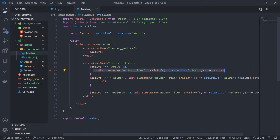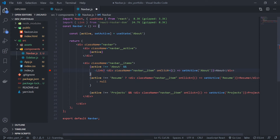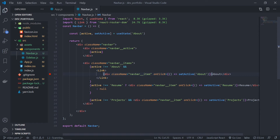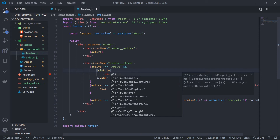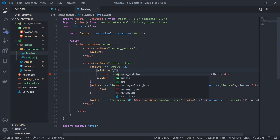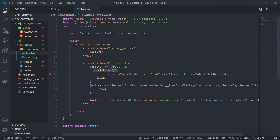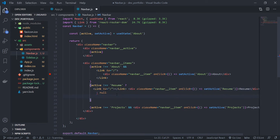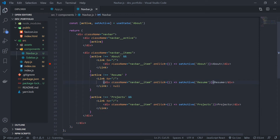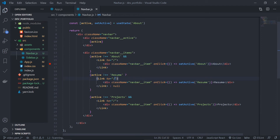We want this div to be clickable and navigate to a route, so we will wrap it inside a Link component. There is a property called 'to' on Link where you can put your route. We can copy this for the other two links as well. So we wrapped our nav items inside Link components. For resume, we send it to the resume route, and for projects, we send it to the projects route.